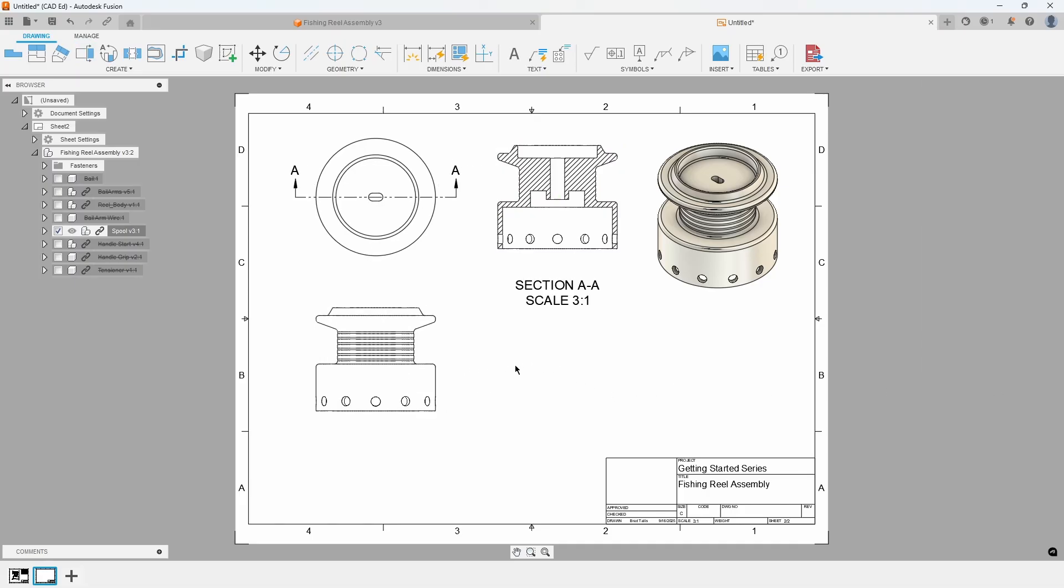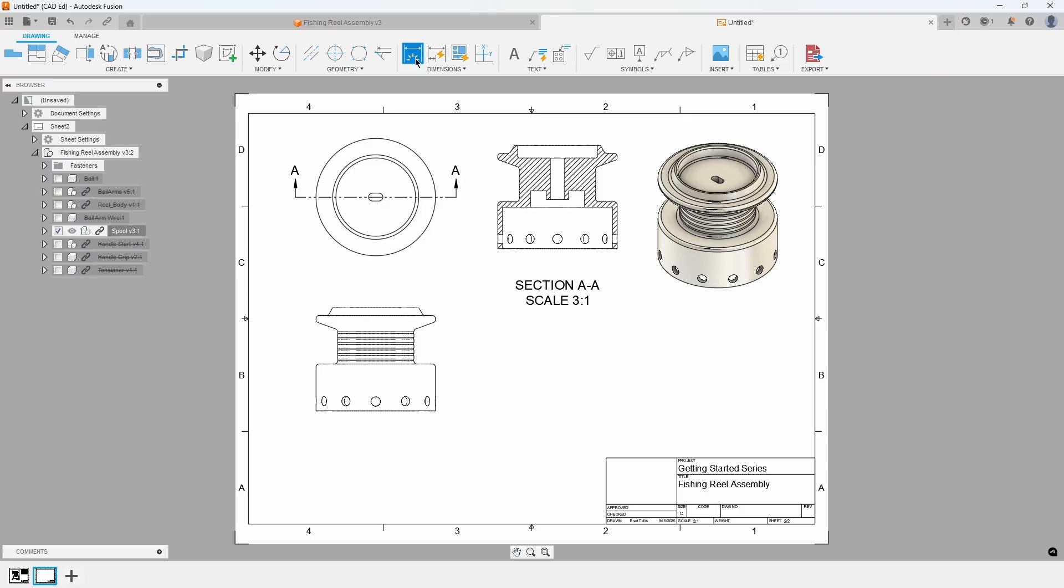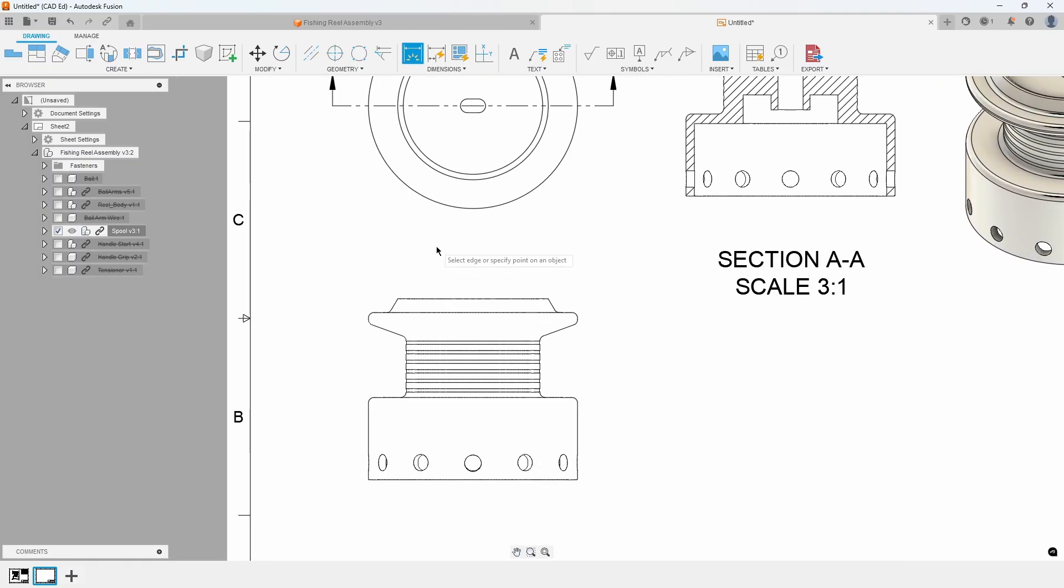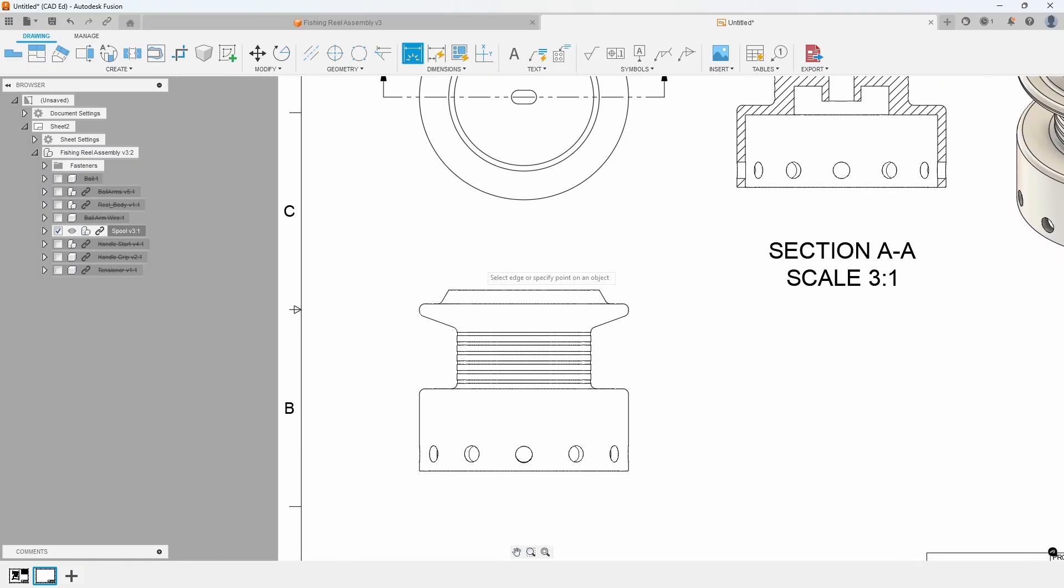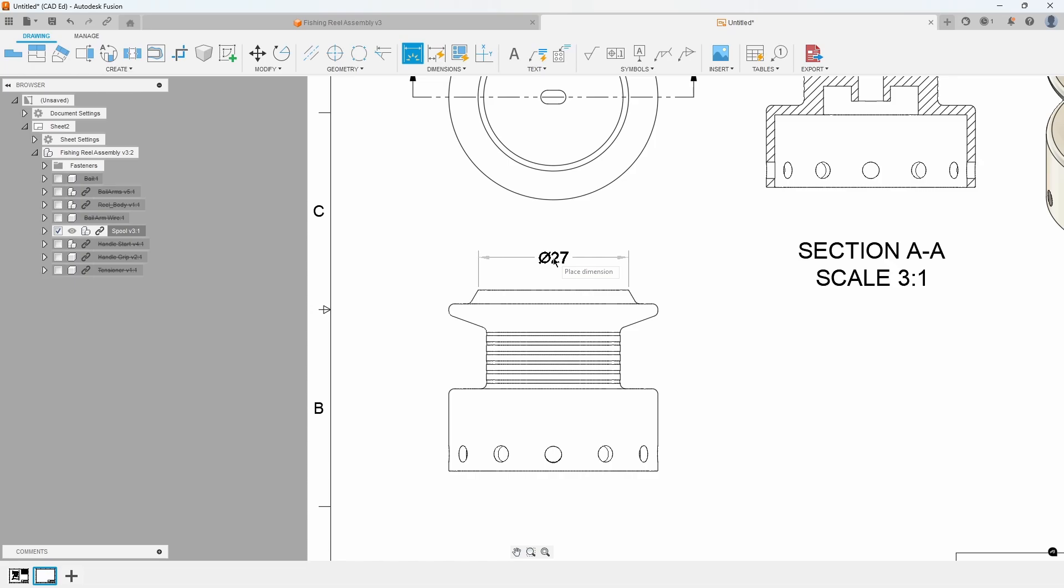To properly document the design, we need to add dimensions to the drawing. We'll utilize the Smart Dimension tool by clicking the dimension icon located above the dimension menu. This versatile tool automatically identifies the element you select and generates the appropriate dimension type, such as a radius, diameter, angle, or linear dimension. For example, clicking the top horizontal line automatically recognizes it as a circular projection, dimensioning it as a 27mm diameter.